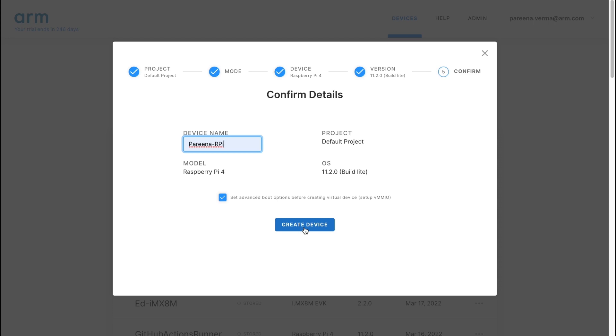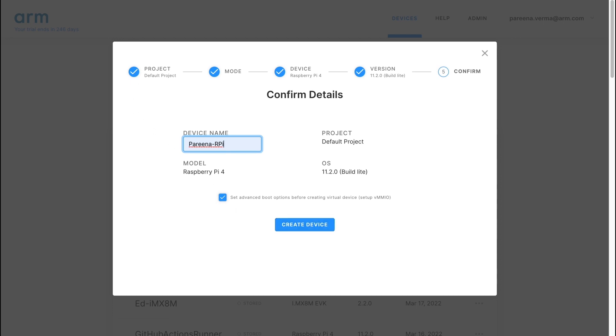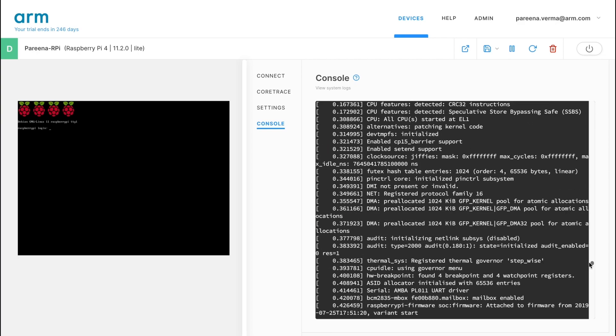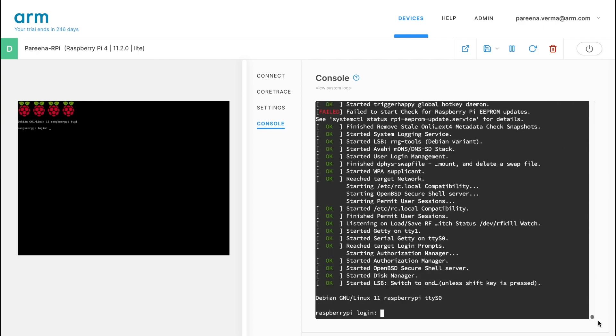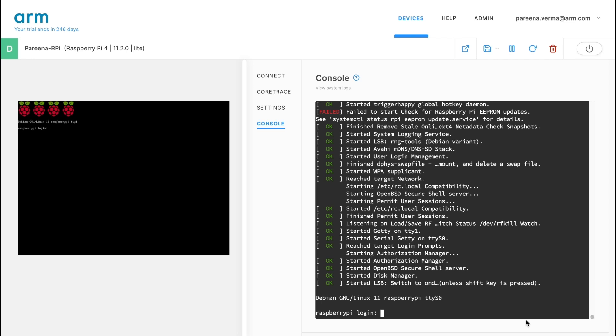Creating the device takes about a minute to complete, so let's fast forward to the one that I've already created. As you can see, our virtual Raspberry Pi 4 board is up and running in the cloud with Raspberry Pi Lite OS booted on it. We can look at the boot messages on our serial console and enter our login credentials when prompted.